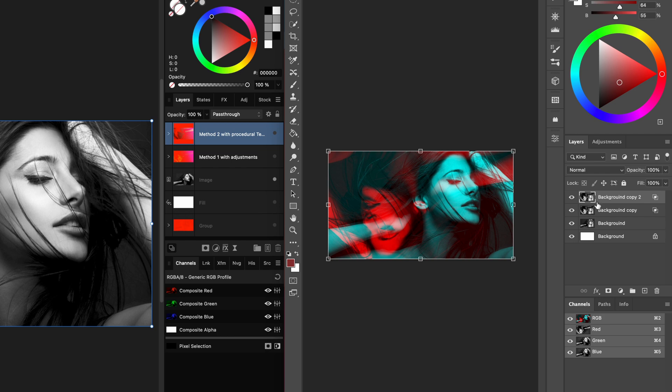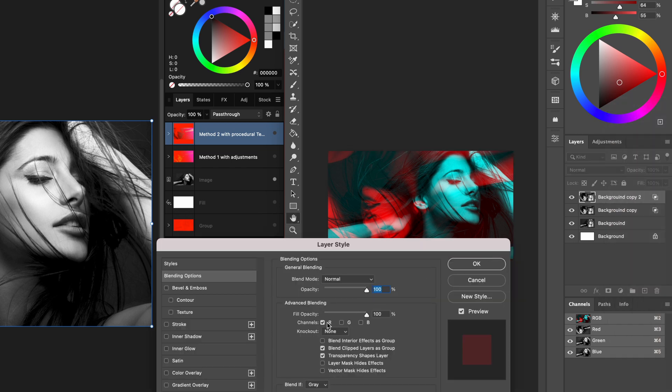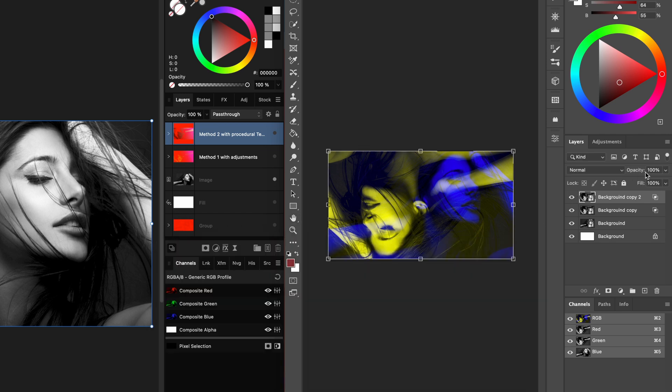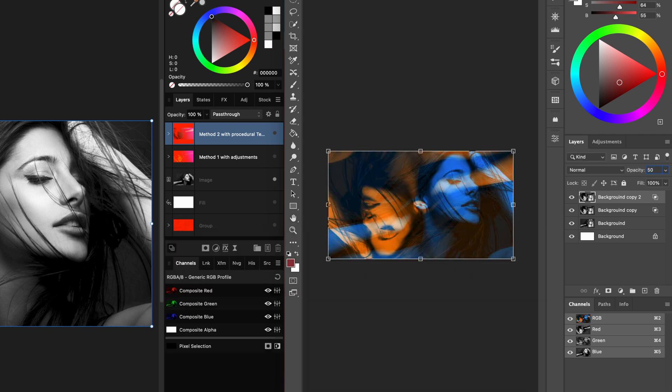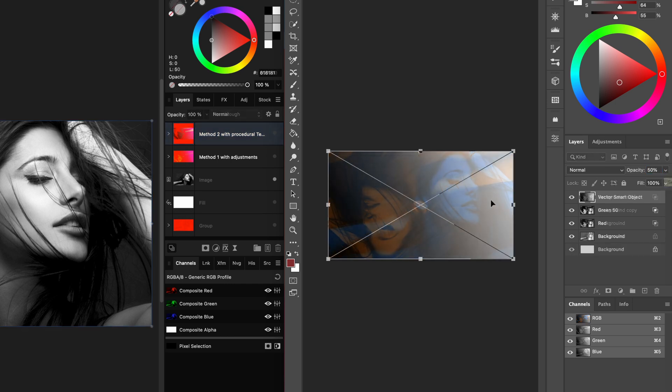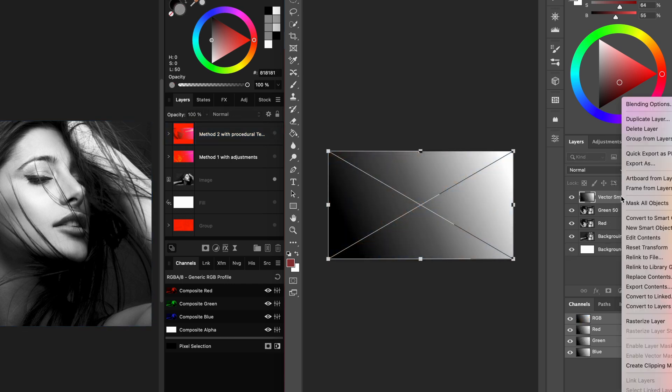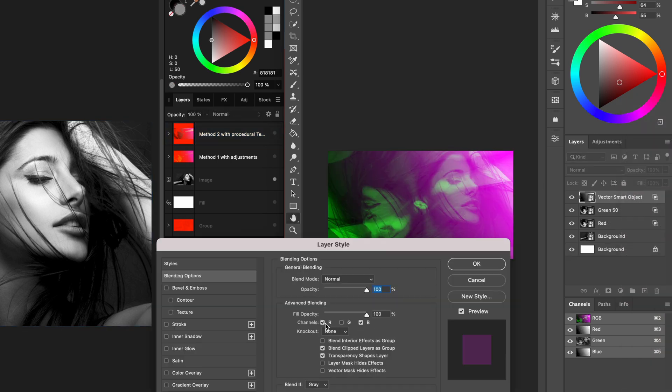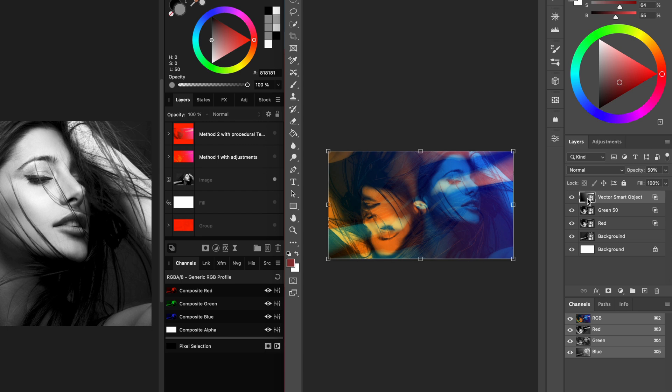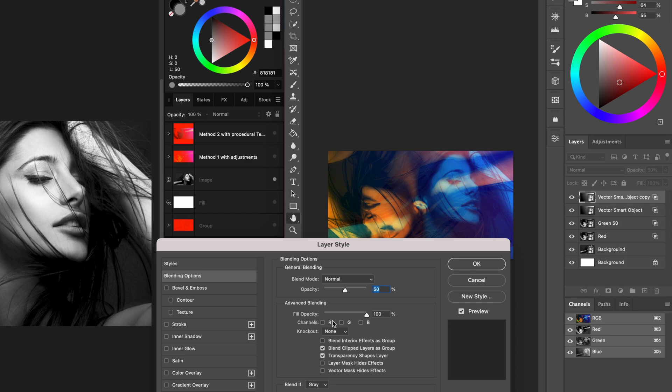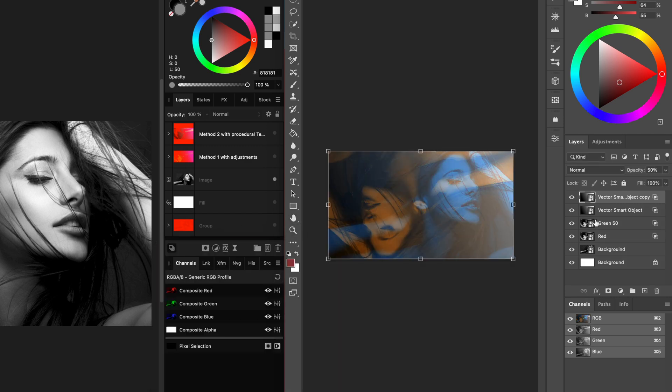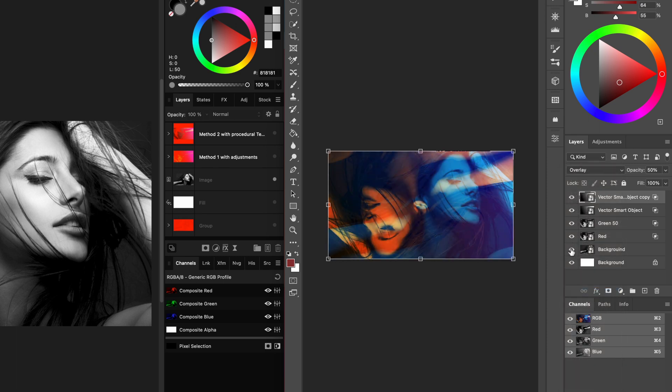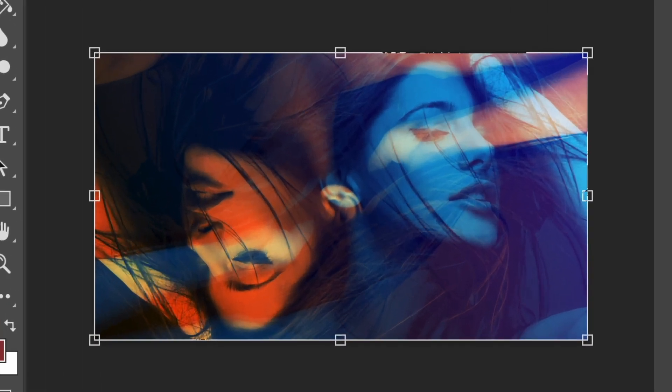Then he makes another copy and this time in the blend options only the green is used. By lowering the opacity to 50% the colors are changed to blue and orange. Next a gradient is applied but only for the blue channel. As a final step another gradient is applied in 50% opacity. In the blend options only the red and the green is selected and the blend mode is set to overlay which creates this interesting look.